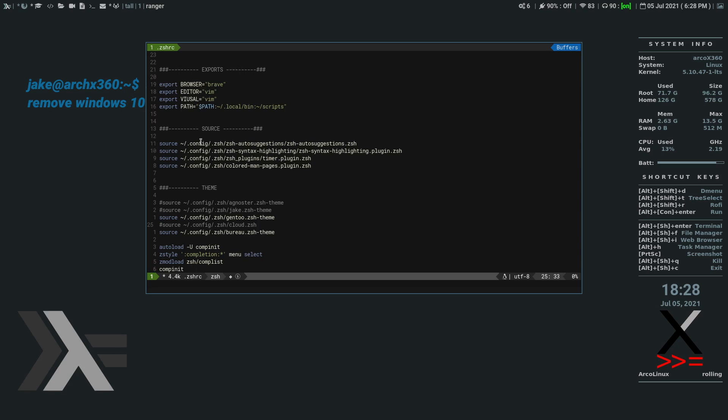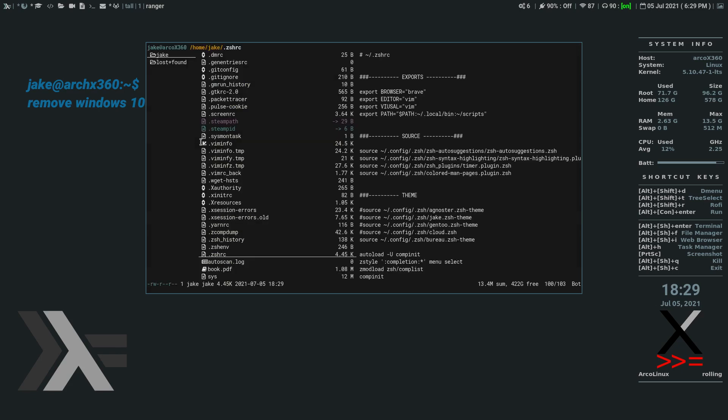So it's at home dot config dot Z-S-H Bureau Z-S-H theme. So what we're going to do is then we're going to comment out our current theme. We are going to write and quit.